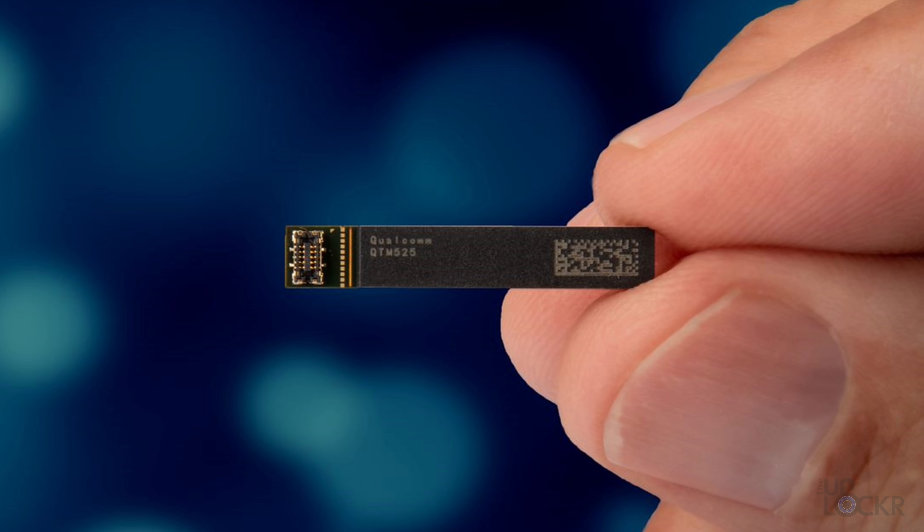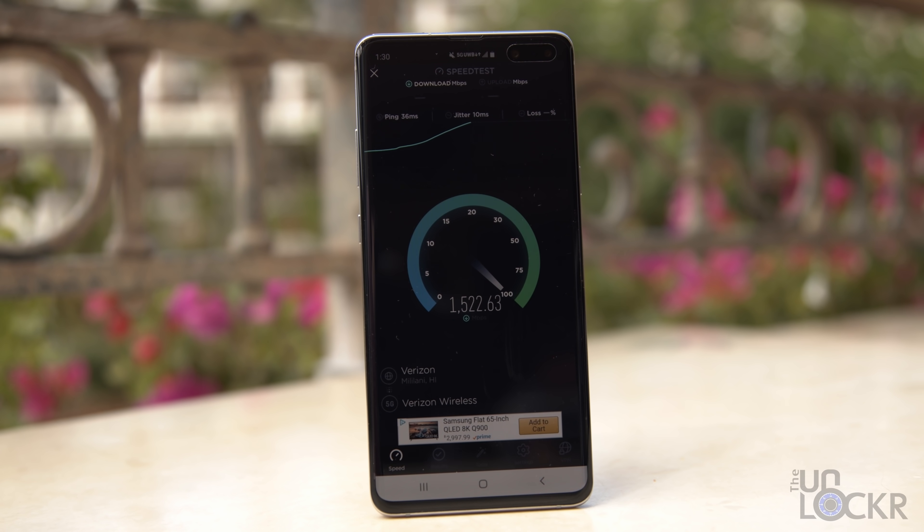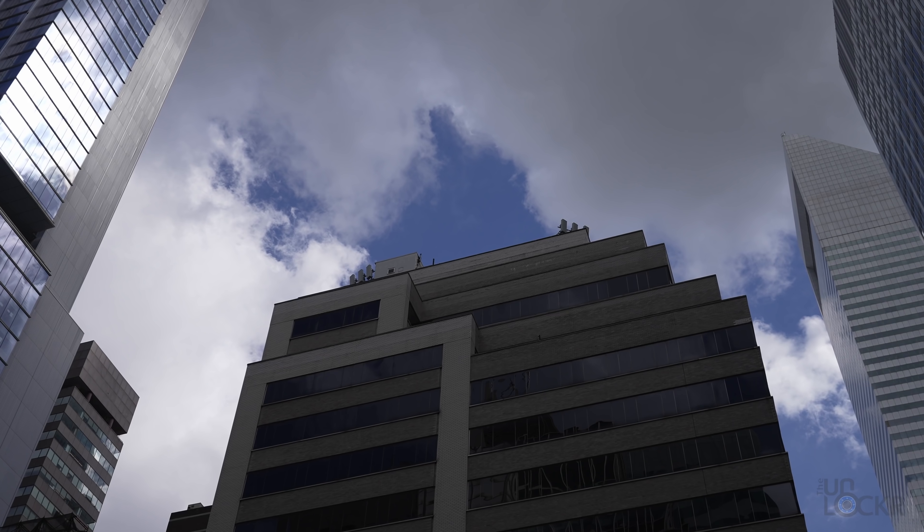These frequencies were once thought to be impossible to use for data communication, partly because they have a much shorter range, but also because they don't penetrate objects very well — your hand could potentially block the signal. Qualcomm found a way to make this work: they use multiple antennas in the phone so that there's always one not being blocked by your hand, along with a ton of other technology like beamforming. Because of the inherent range limitations, this frequency of 5G will be used more in dense city centers, fixed wireless in homes where carriers can use these frequencies to potentially replace your broadband.